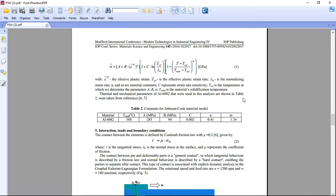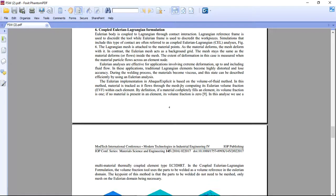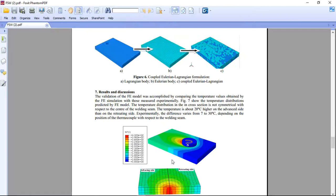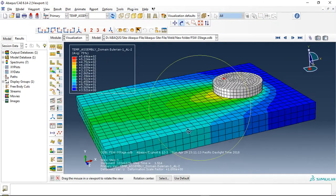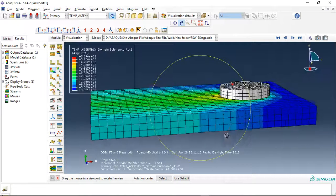Welcome to this simulation. Today I did a model of friction stir welding using the CEL method. You can see here the paper about the CEL simulation of friction stir welding. Here you can see in this simulation...